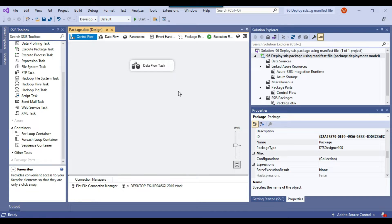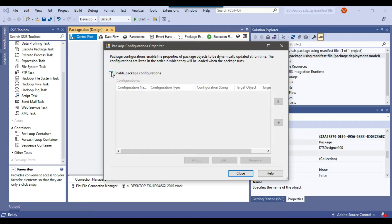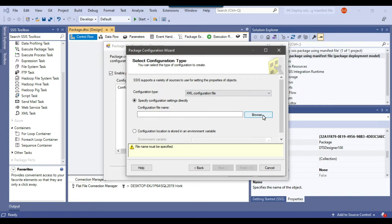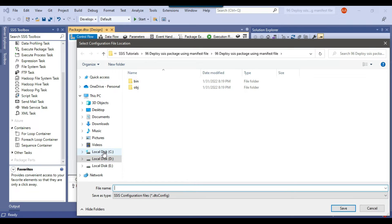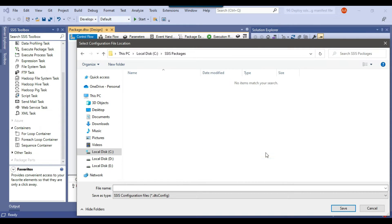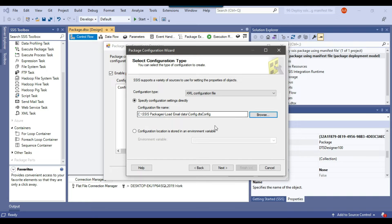Now let me create an XML configuration file for this package. Right-click in the Control Flow and select Package Configurations. Enable Package Configurations and add a configuration, then click Next. The default configuration type is XML Configuration File. I'll browse to place the file in C:\SSIS Packages\Load Email Data and name it config, then click Save. If you are deploying this package to another server, make sure this path exists there — that's why I used the C drive, as it normally exists on all servers.